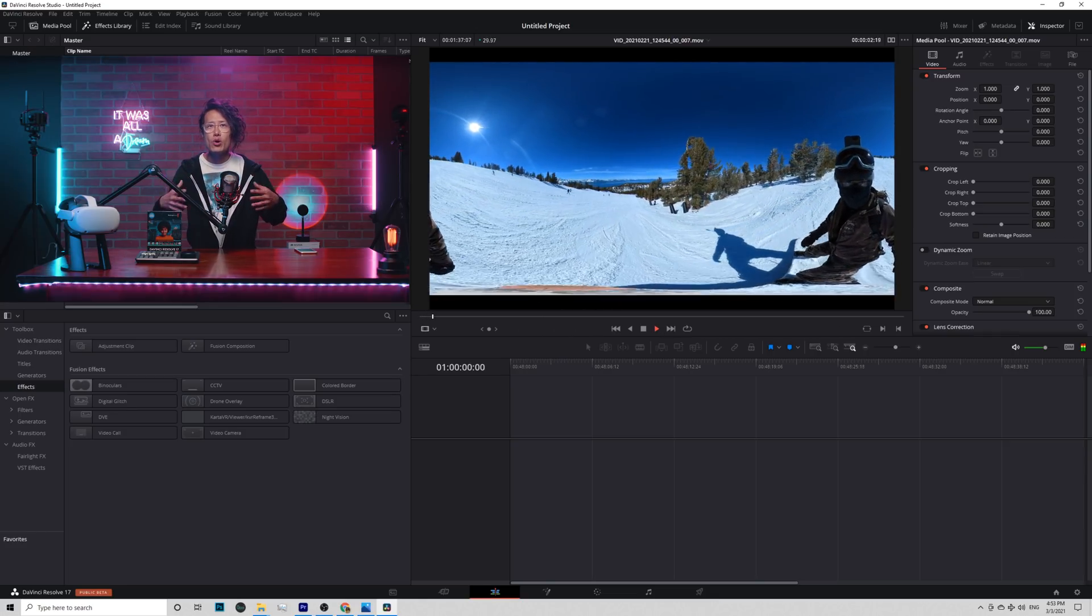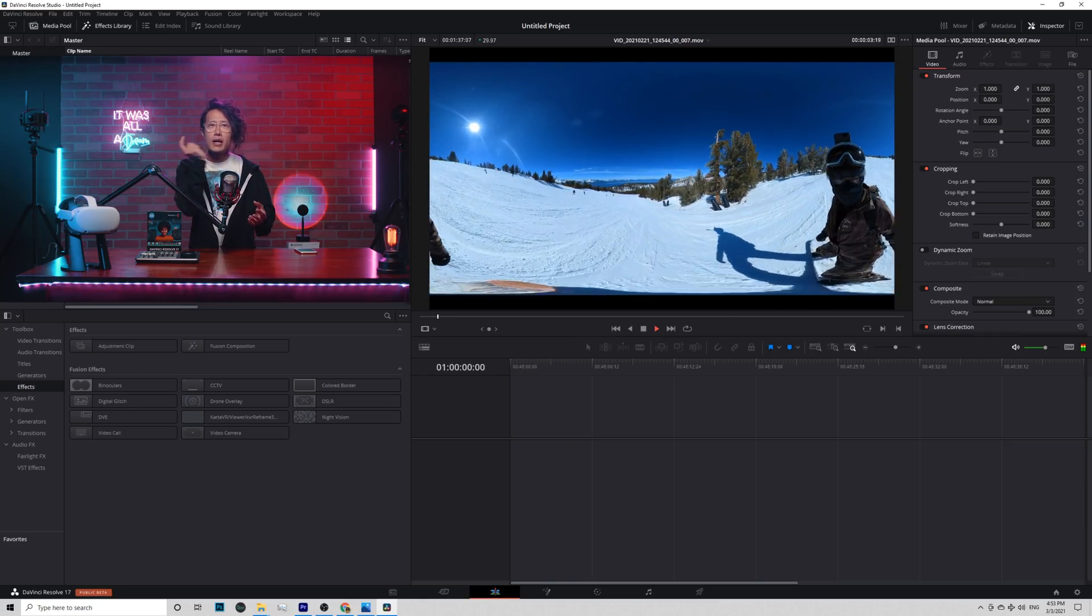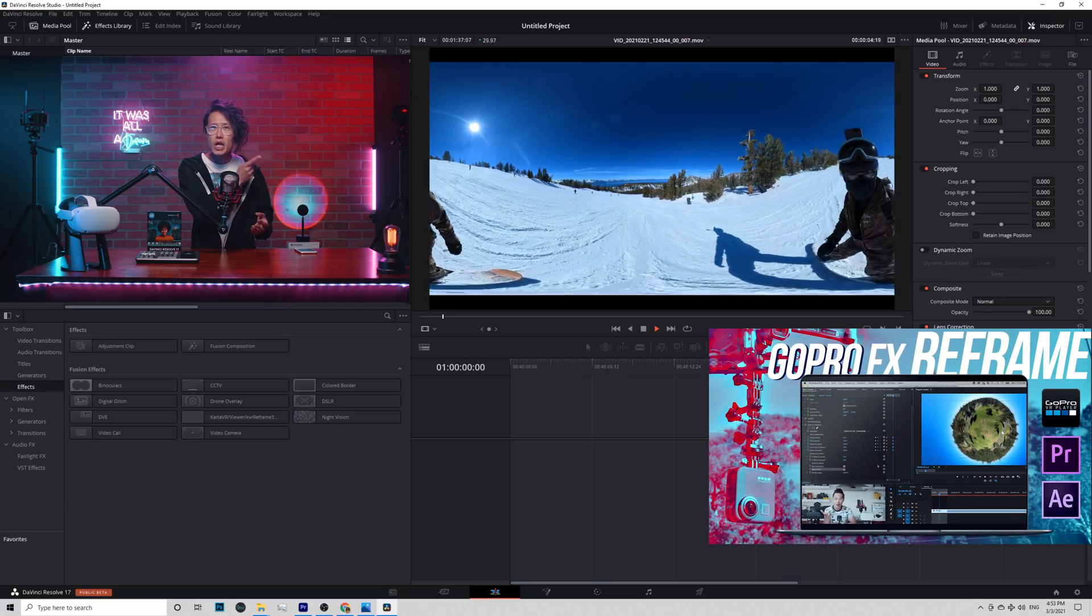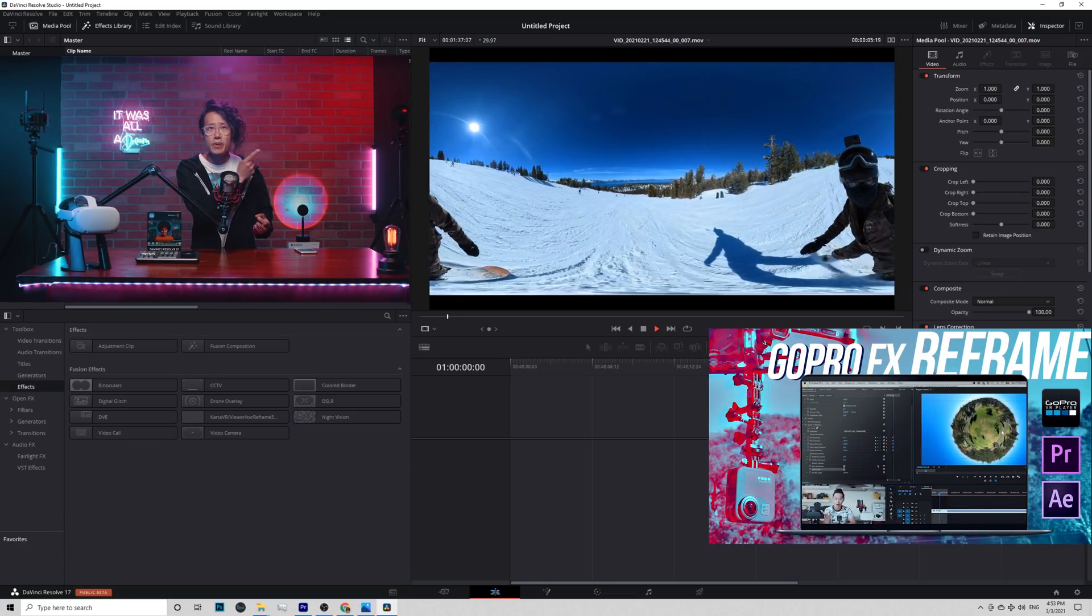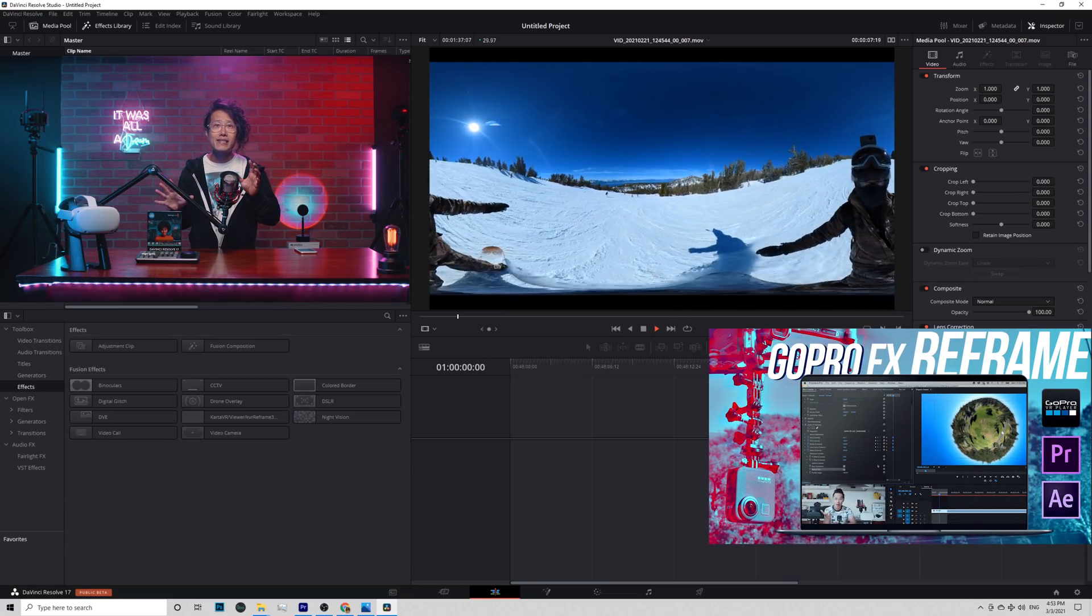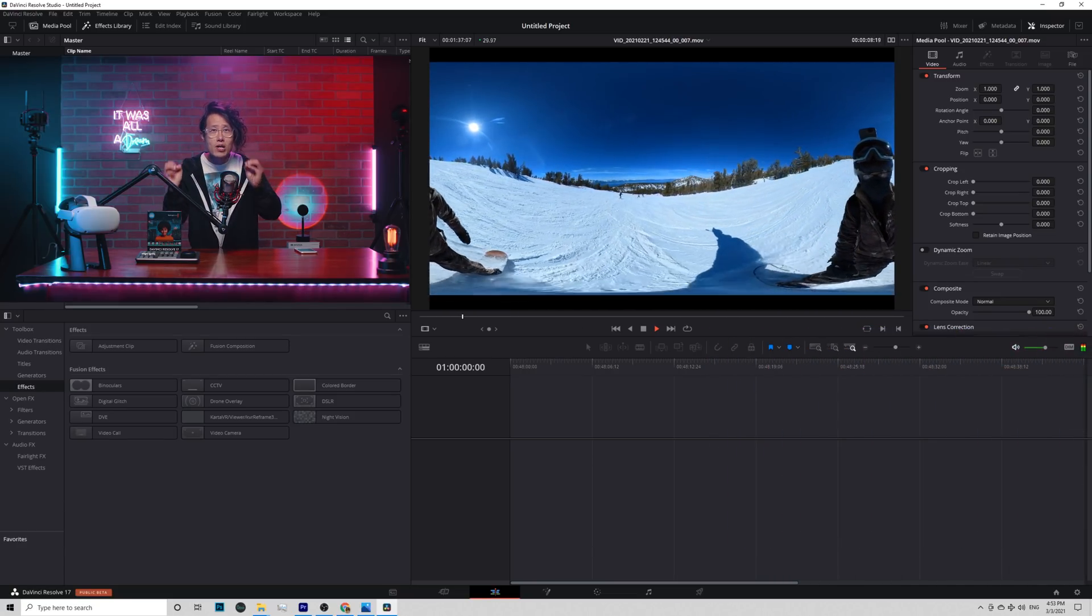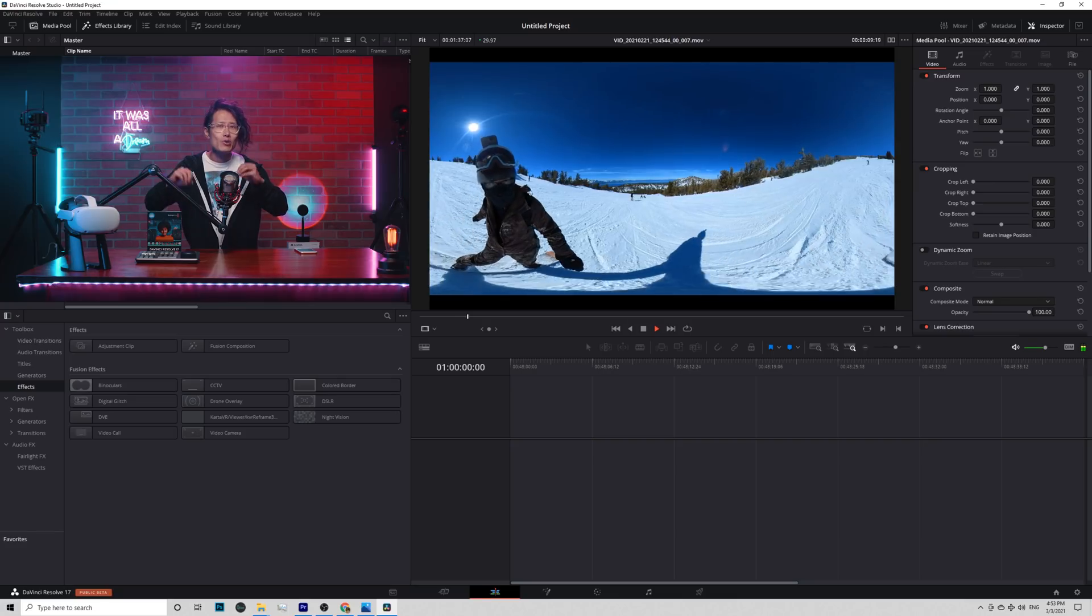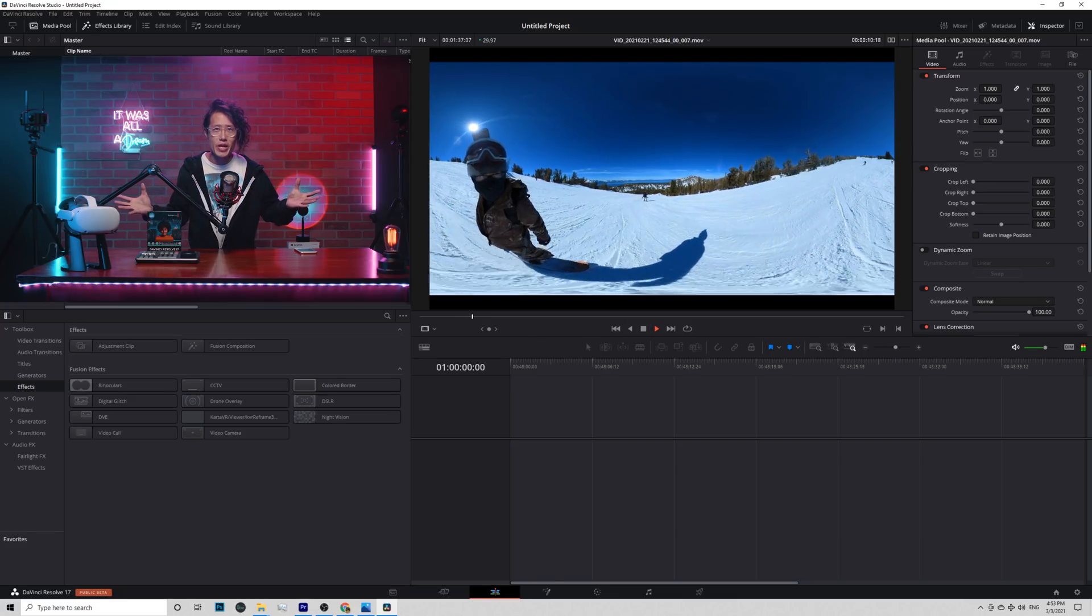Let's manually create a timeline to meet the final output resolution. The good thing of Resolve workflow, compared to the Premiere GoPro FX Reframe plugin tutorial right here, is that it is resolution and ratio-free.